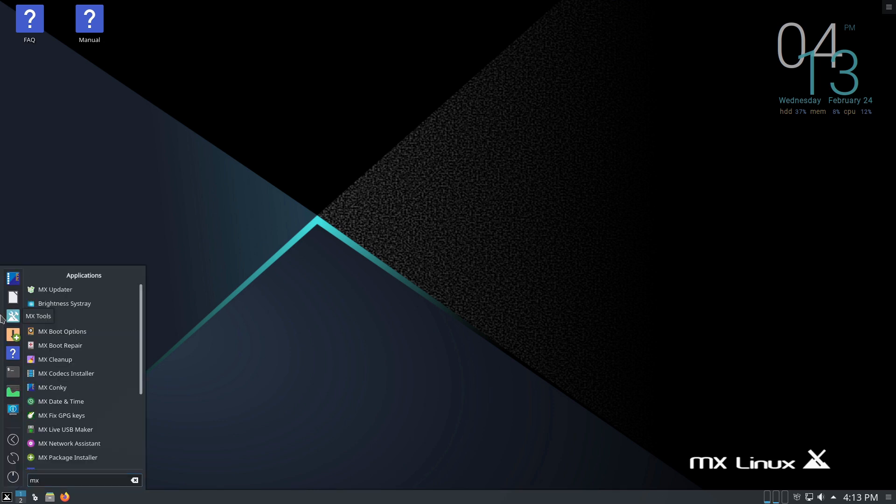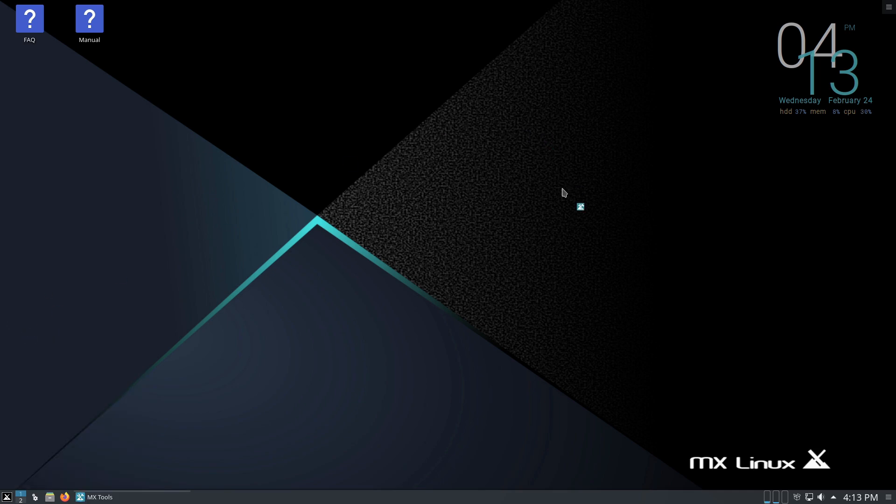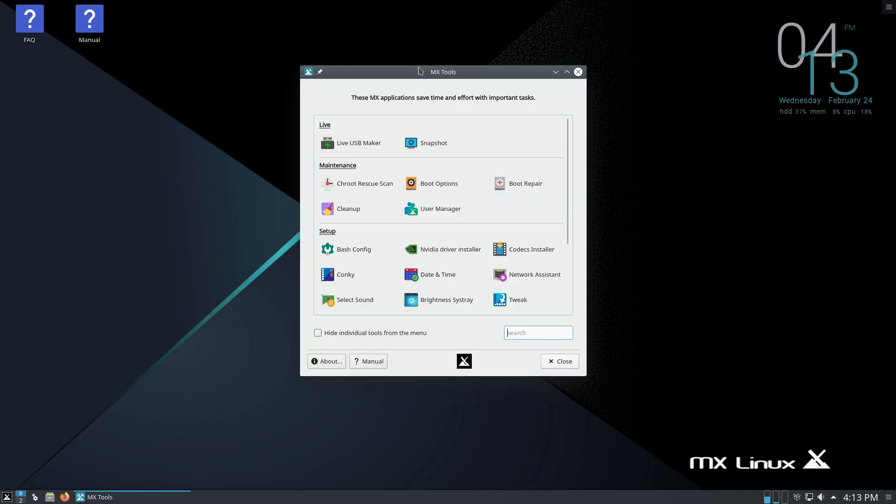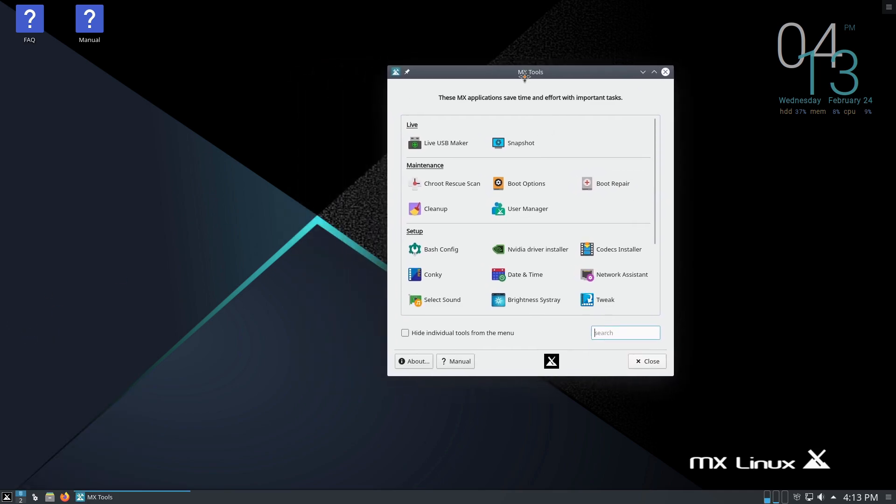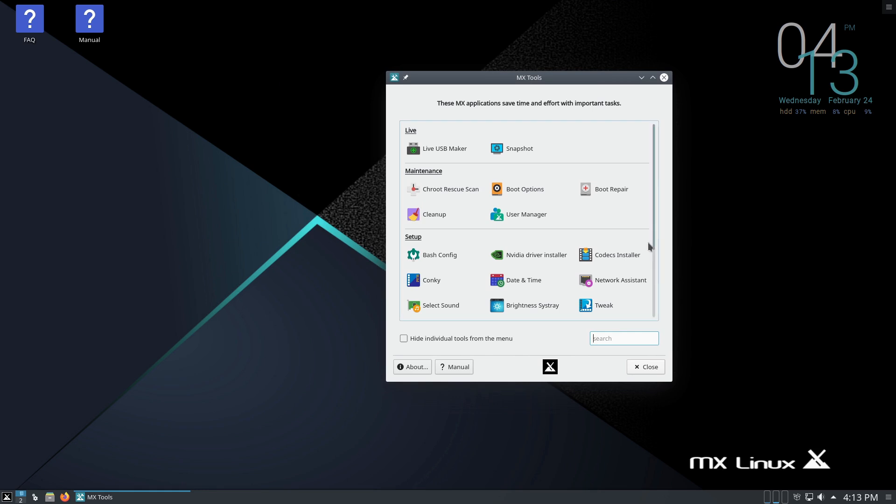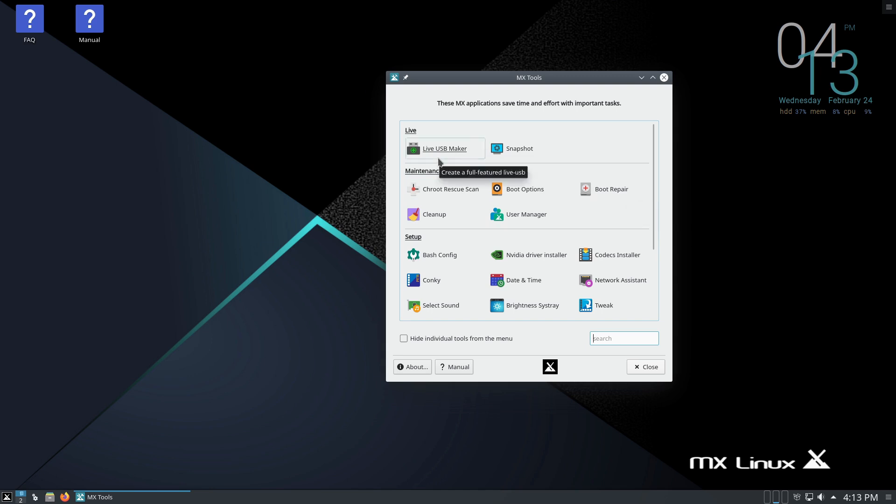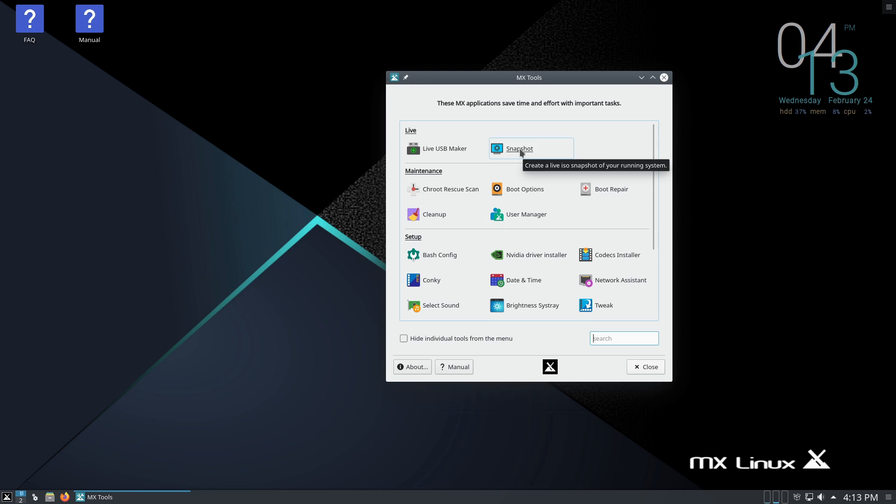This will check for updates and prompt you to update. I did update this guy this morning, so we don't see any updates. Like I said, the best part about MX Linux is the tools - this is really the thing that causes it to stand out more than many other distros. We have a live USB maker - not every distro has one of these. It's certainly better than using Etcher and other tools. Snapshot creates a full ISO of your entire operating system. That is epic.